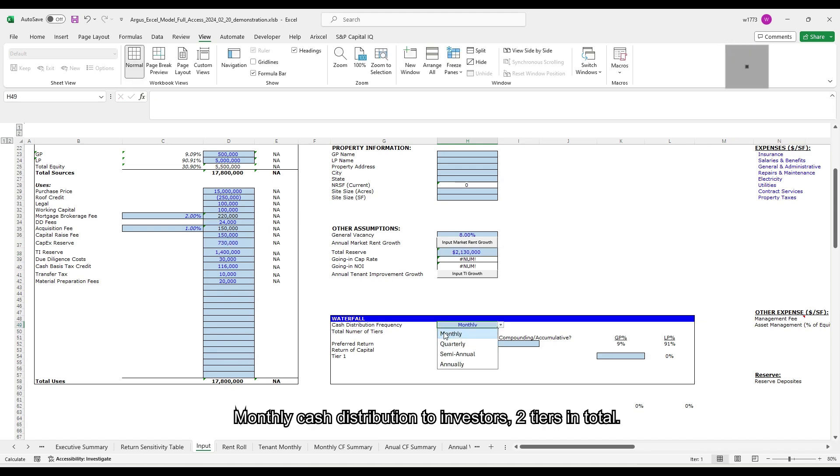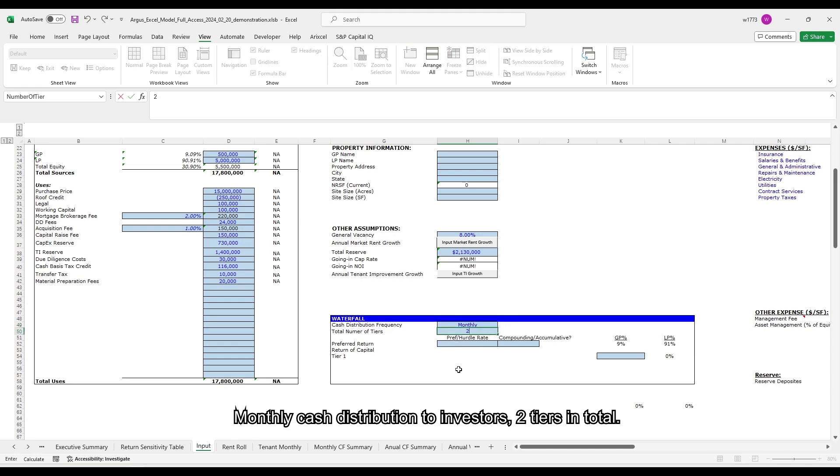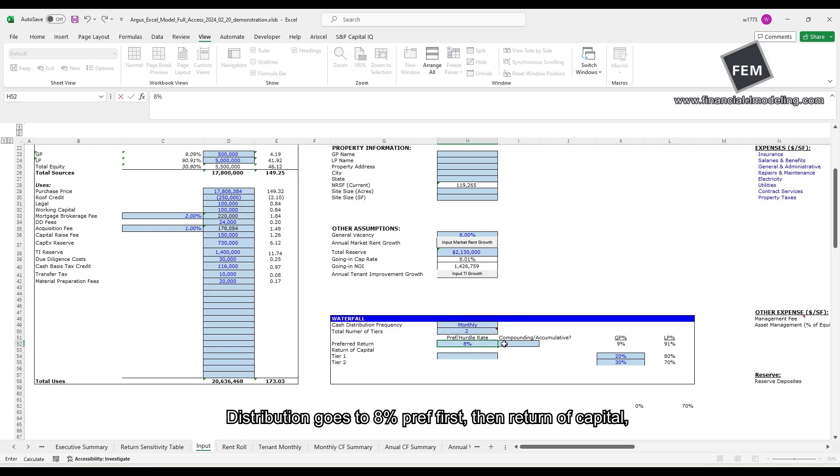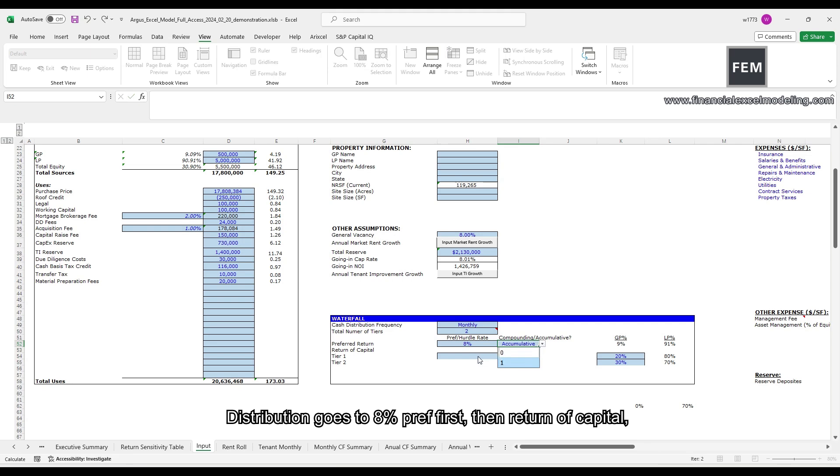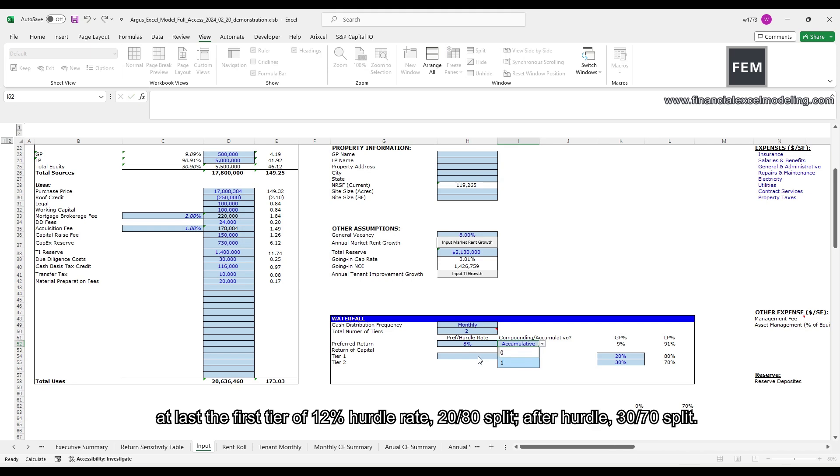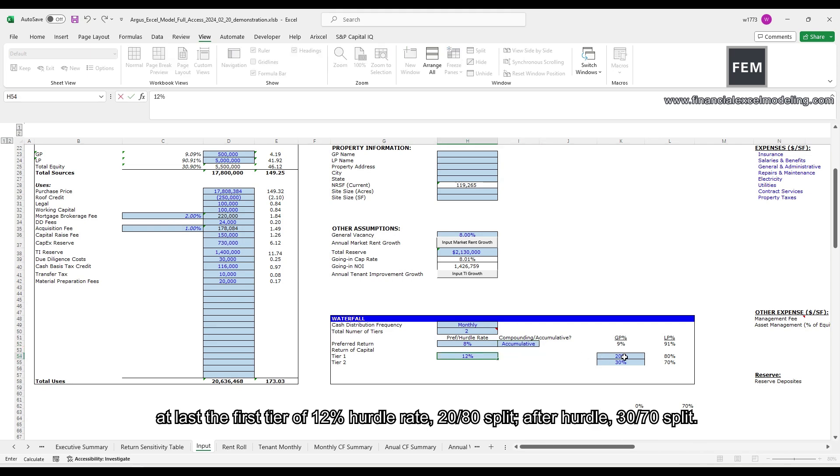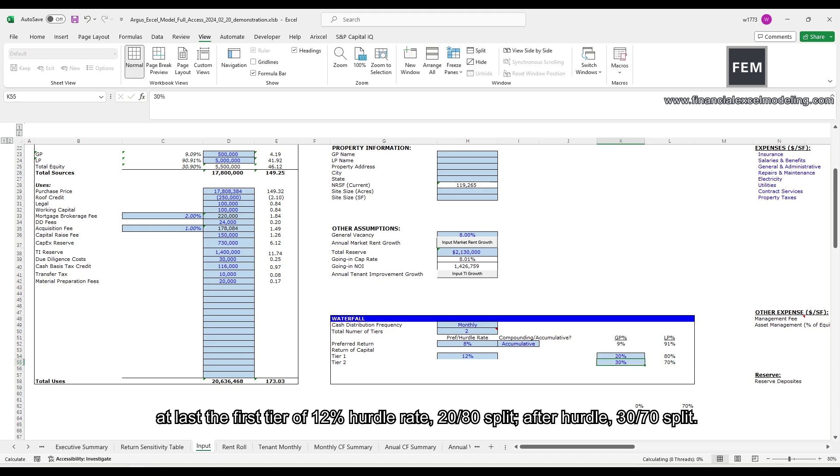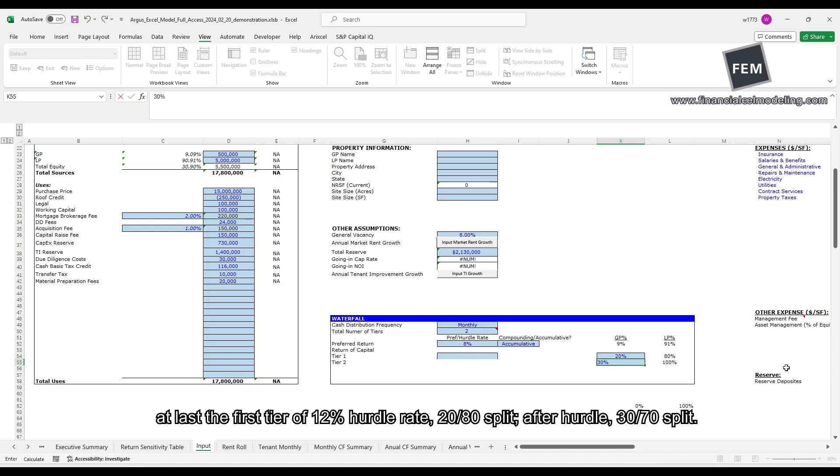Monthly cash distribution to investor, two tiers in total. Distribution goes to 8% pref first, then return of capital, at last the first tier of 12% hurdle rate, 20-80 split, after hurdle, 30-70 split.